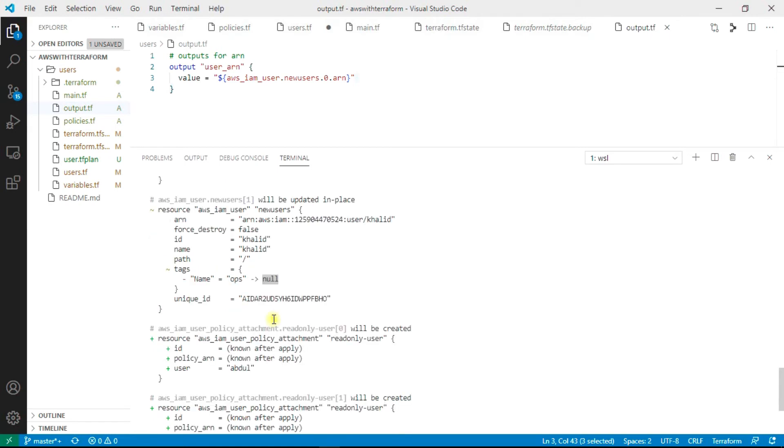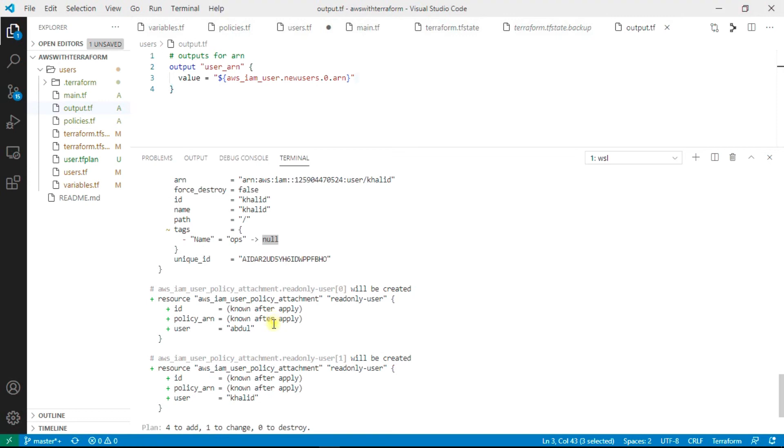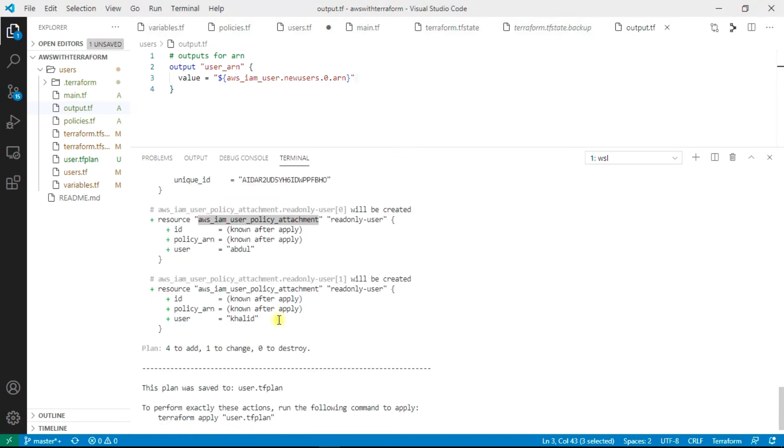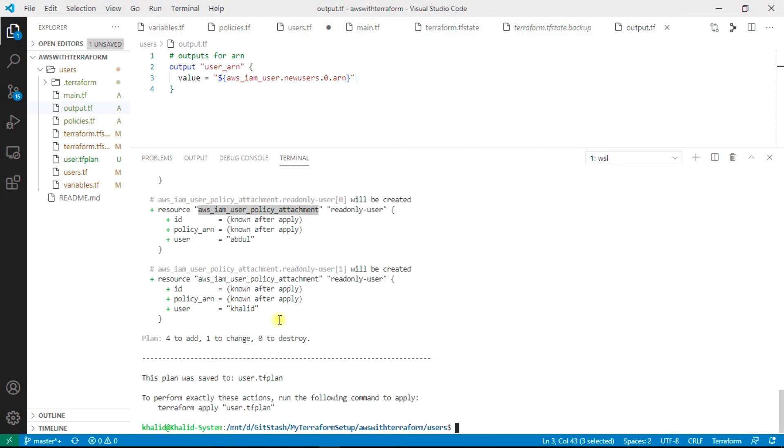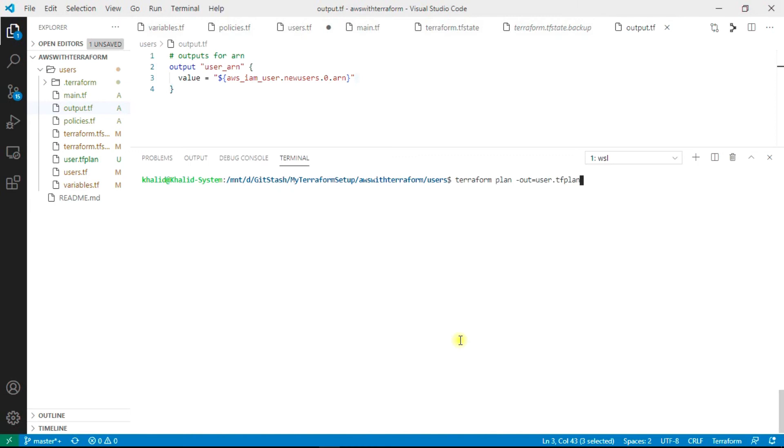That's why it is showing that it's already present and it's changing some parameters for this user. Now it's attaching the policy to the users and that's it. We are good to apply our changes.